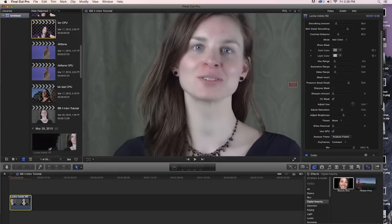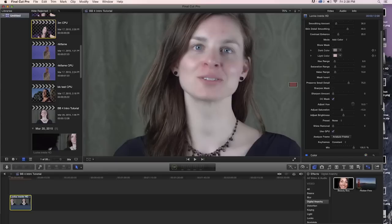Check out digitalanarchy.com for more tutorials, free filters, other interesting stuff that you can download, and of course trial versions of all of our other great products, including Flicker Free for removing flicker from your video. But thank you very much for joining me and I will see you in the next tutorial.